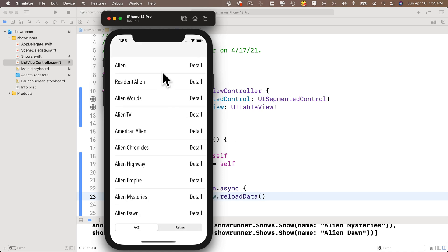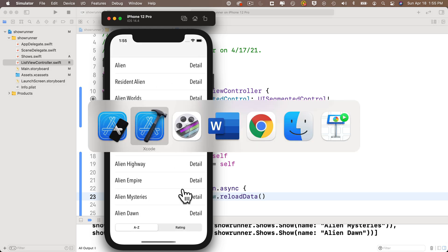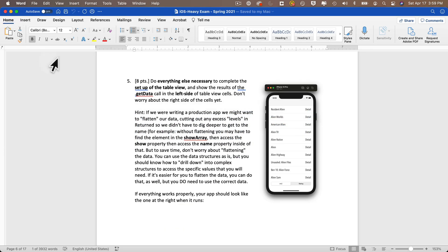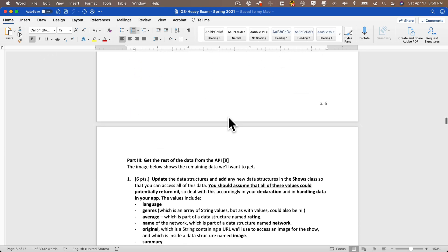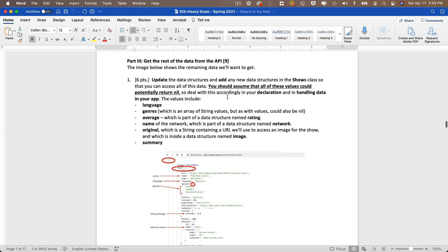Build and run — hammer time! Data shows up in the text label on the left. Nothing on the right yet, but that looks great so far. Moving into part three: we'll update the data structures in the Shows class. Assume values could return nil, so declare them as optionals. We want to access language, genres (string array), average, name, original, and summary.